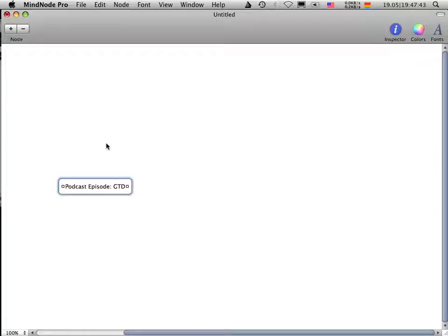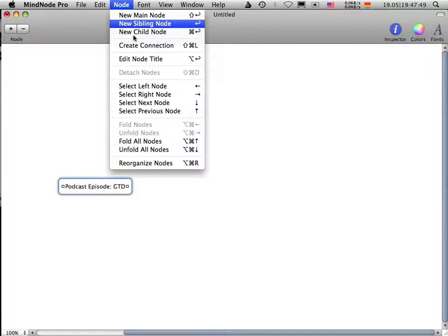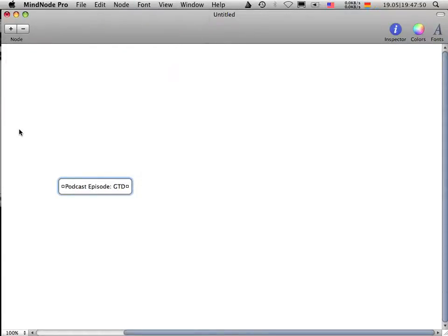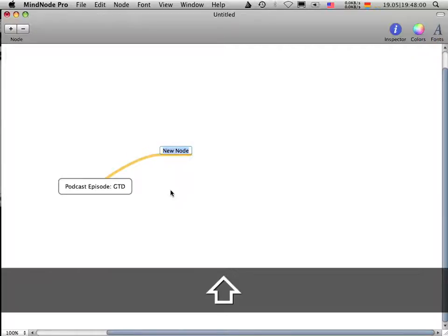The idea behind mind mapping is that you create additional so-called sibling nodes, in this case, which tell some more detail about the problem. So in my case, I go here, select this one, drag it out, and say this is about, let's say, I have some podcasters with me that are podcasting.